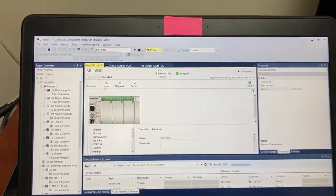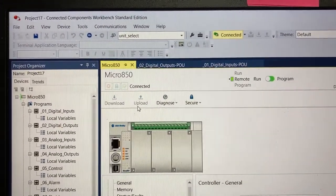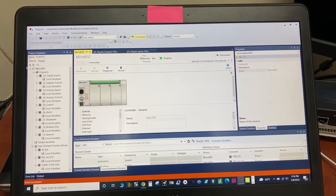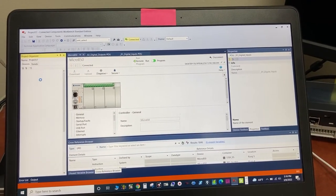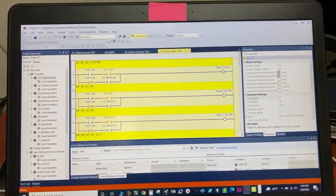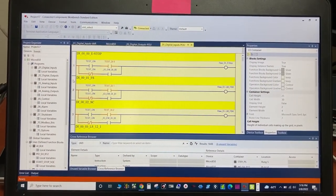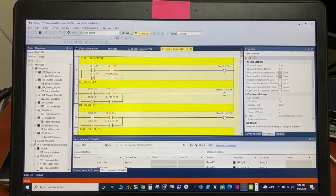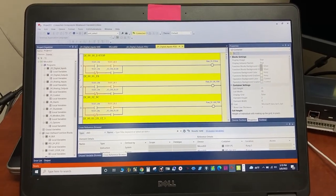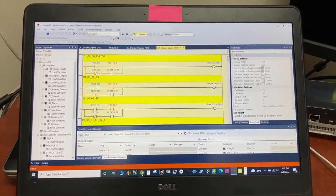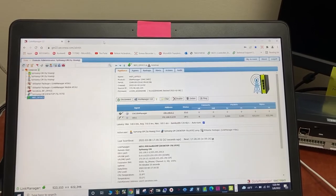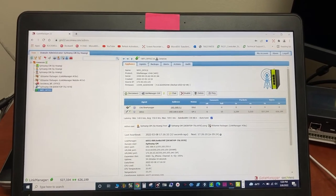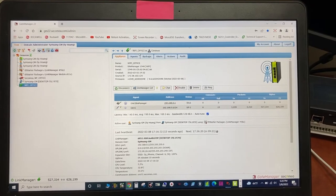My computer is connected to the PLC now. We are now remotely online with the PLC. Thank you for watching.